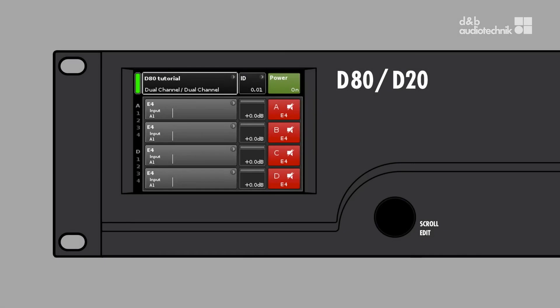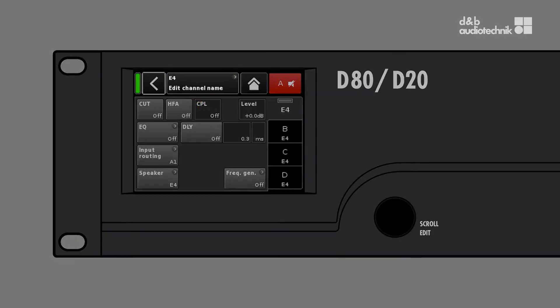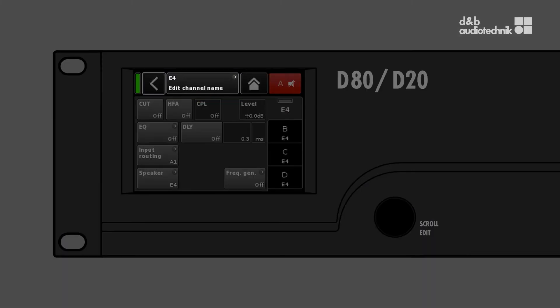Tap a channel button on the home screen to open the respective channel setup screen. The channel name and channel mute button are located in the header section of the screen.